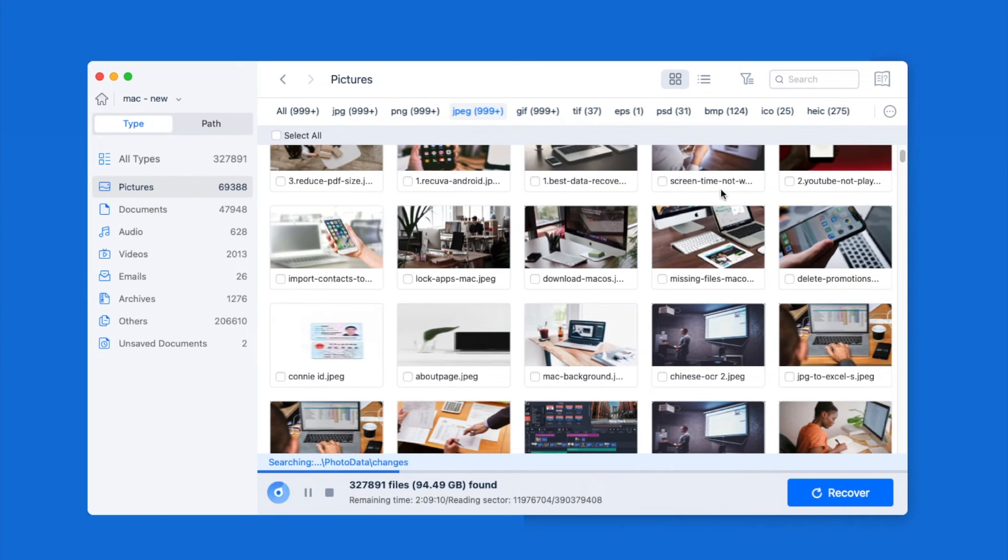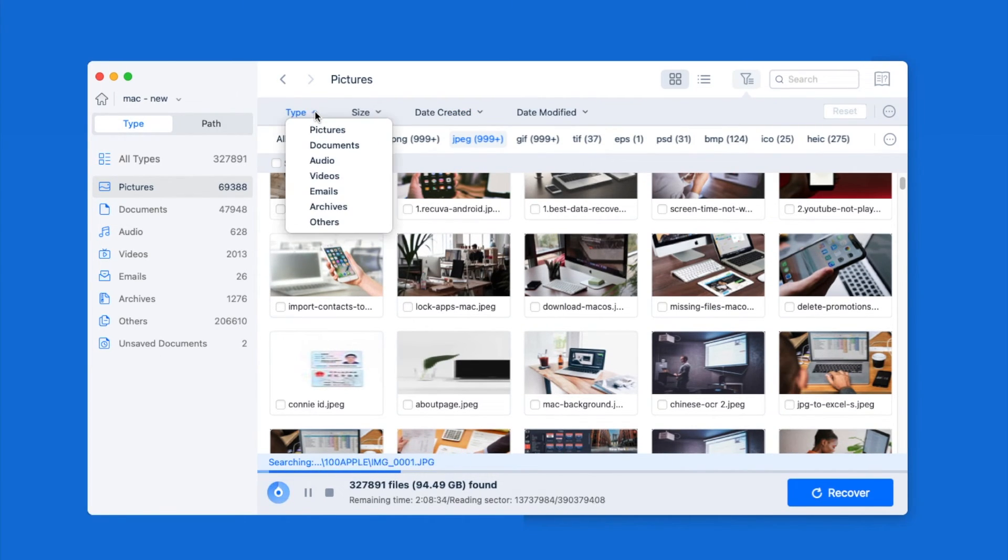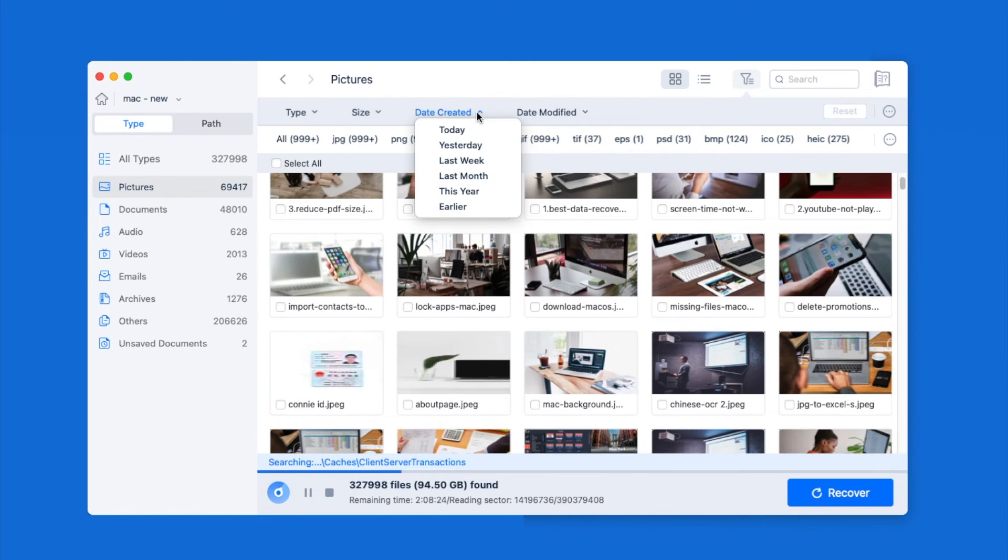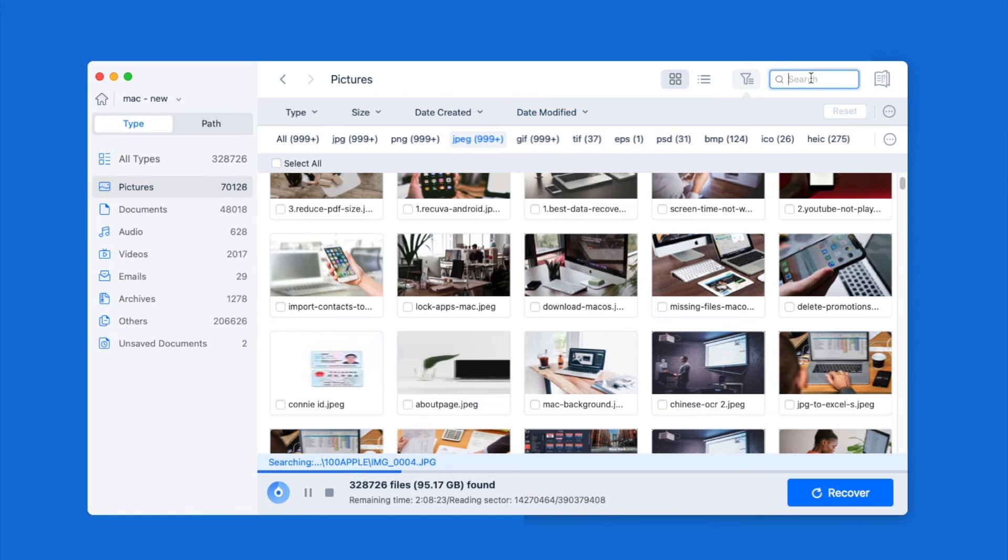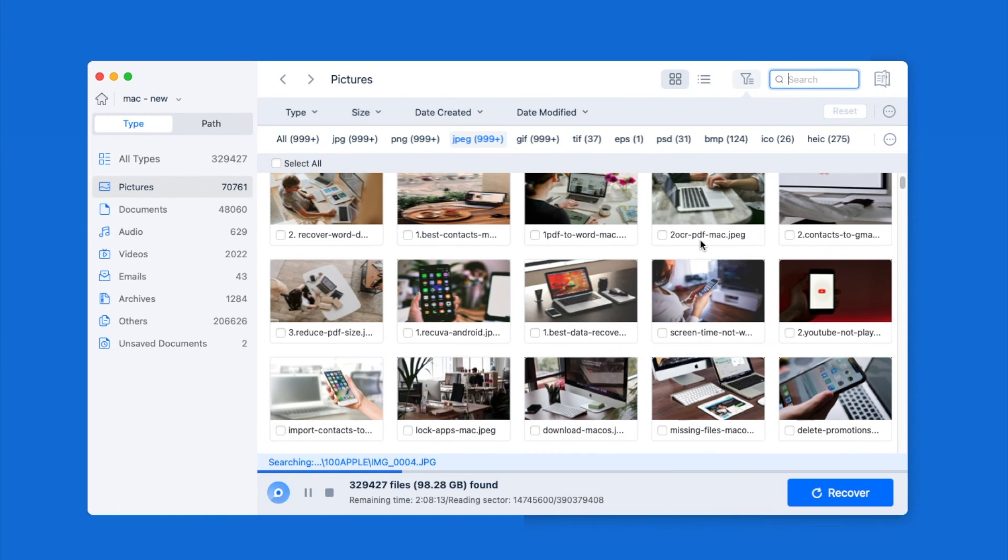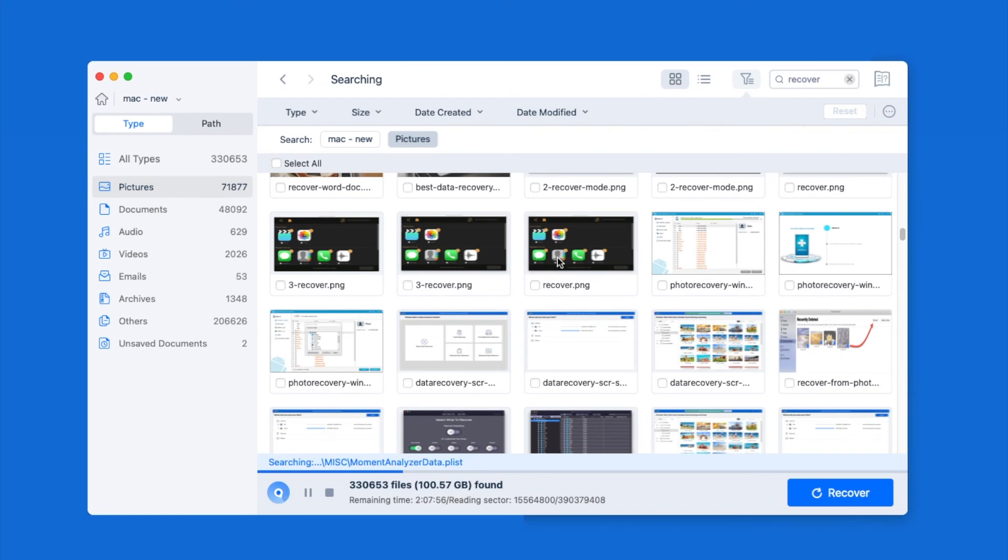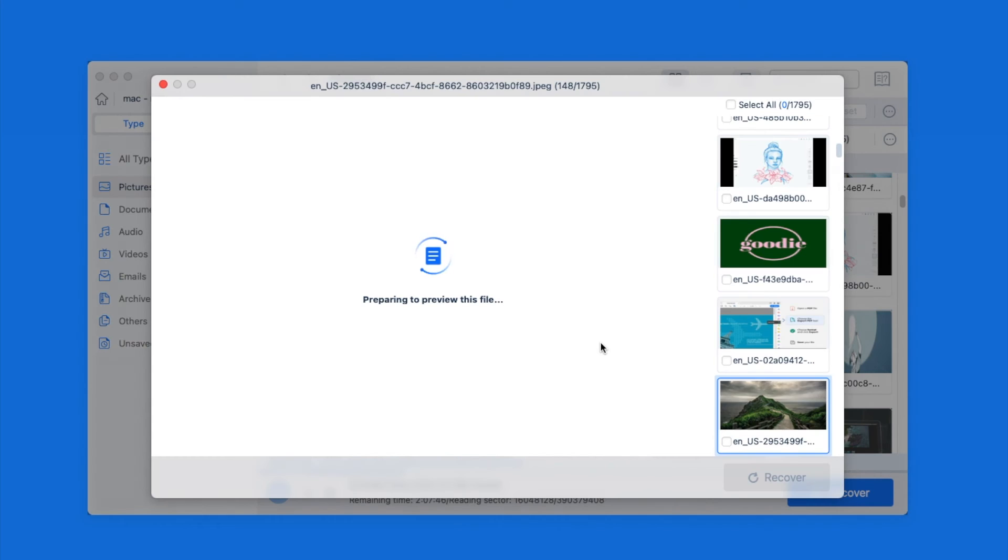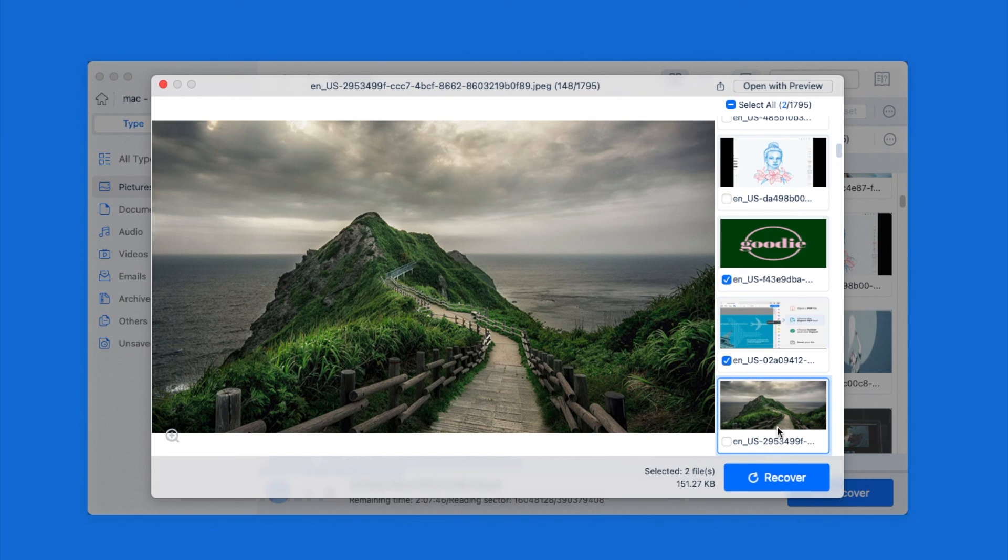To quickly find a file, you can use the filter tool here or enter a keyword. Also, you can double click the file to preview, then select and click recover button to get them back.